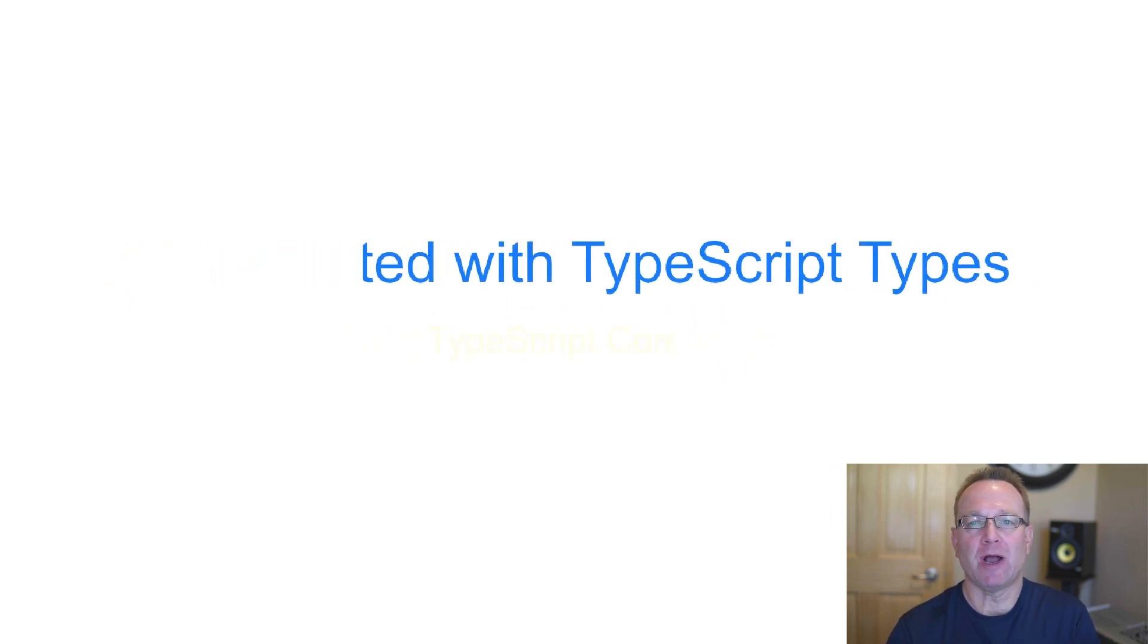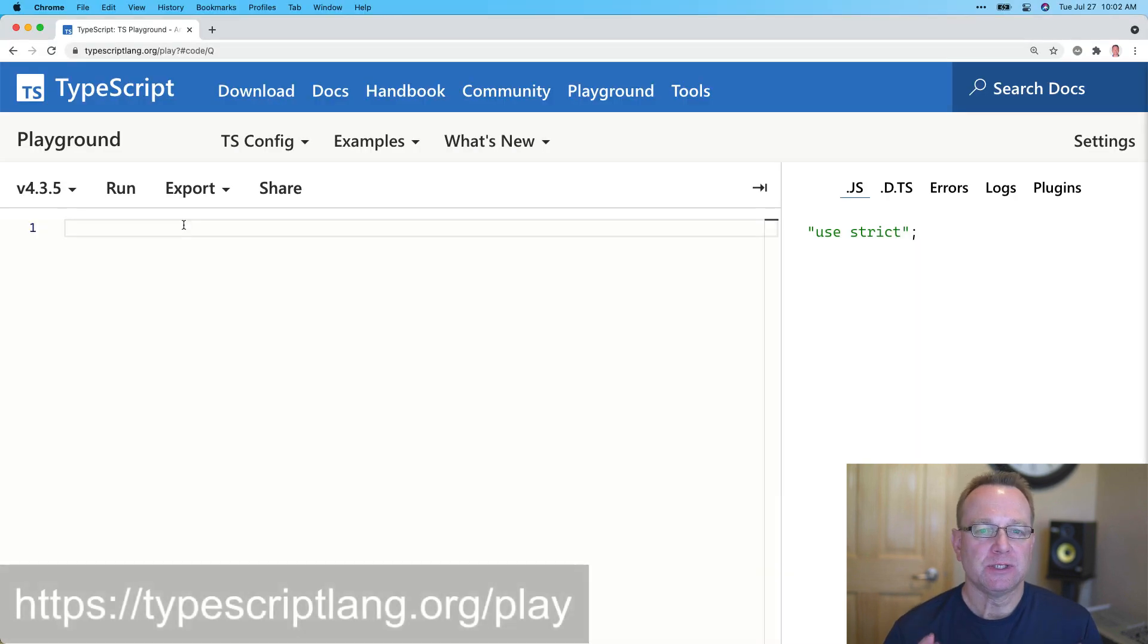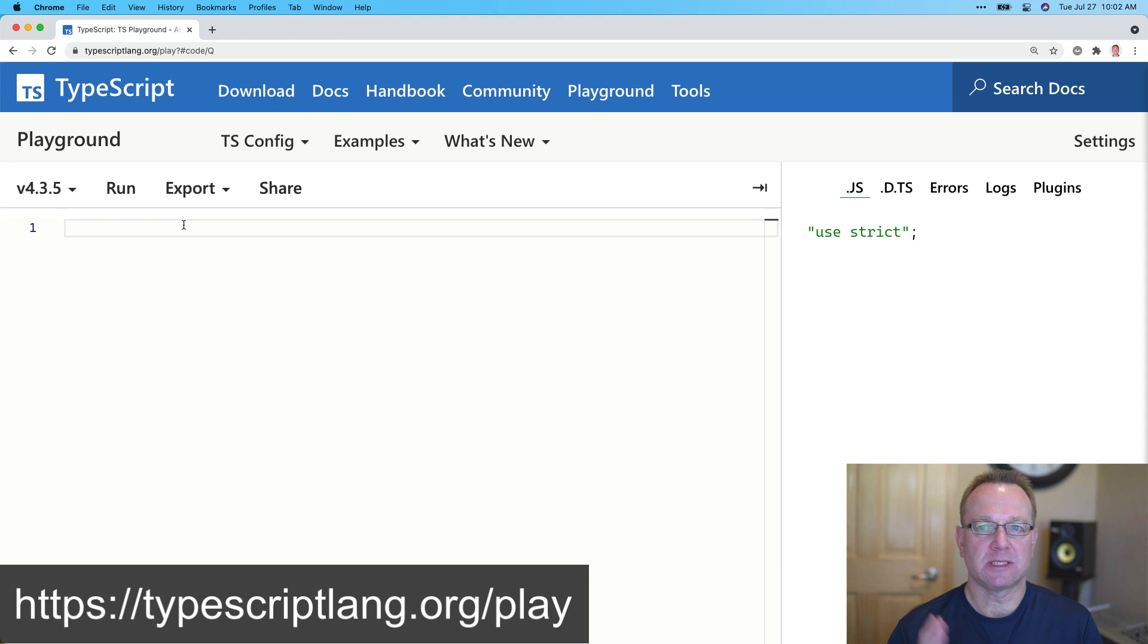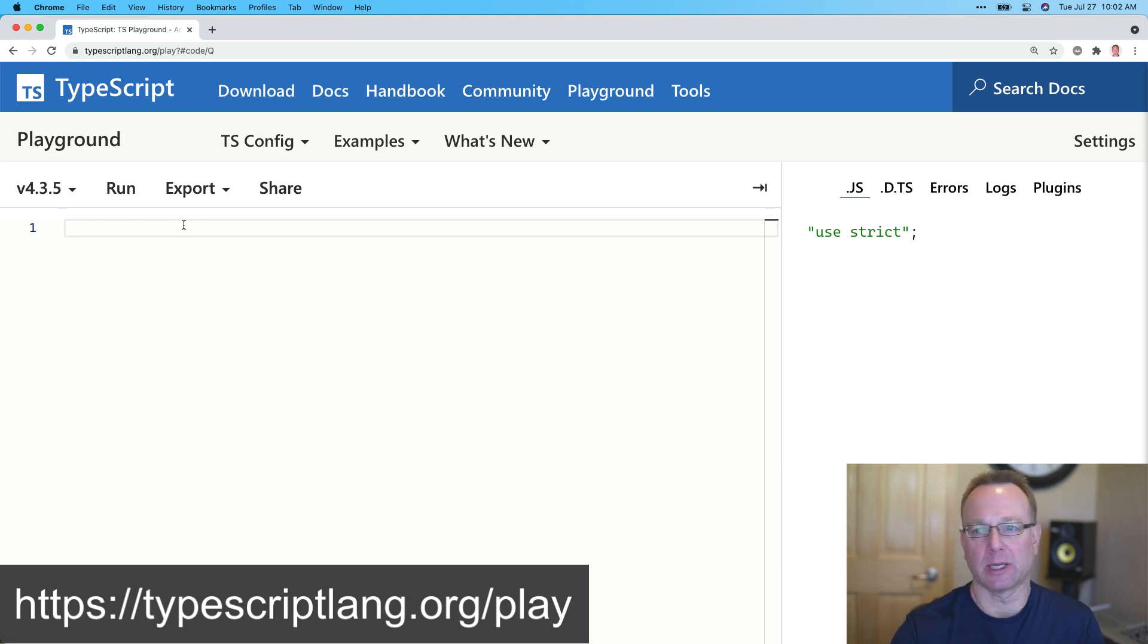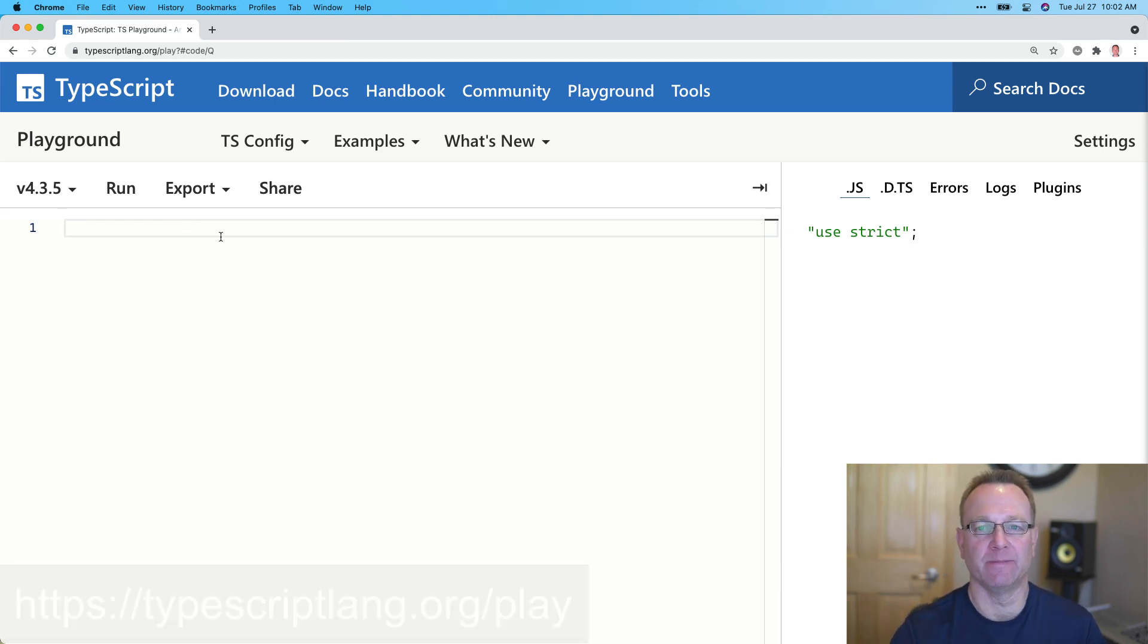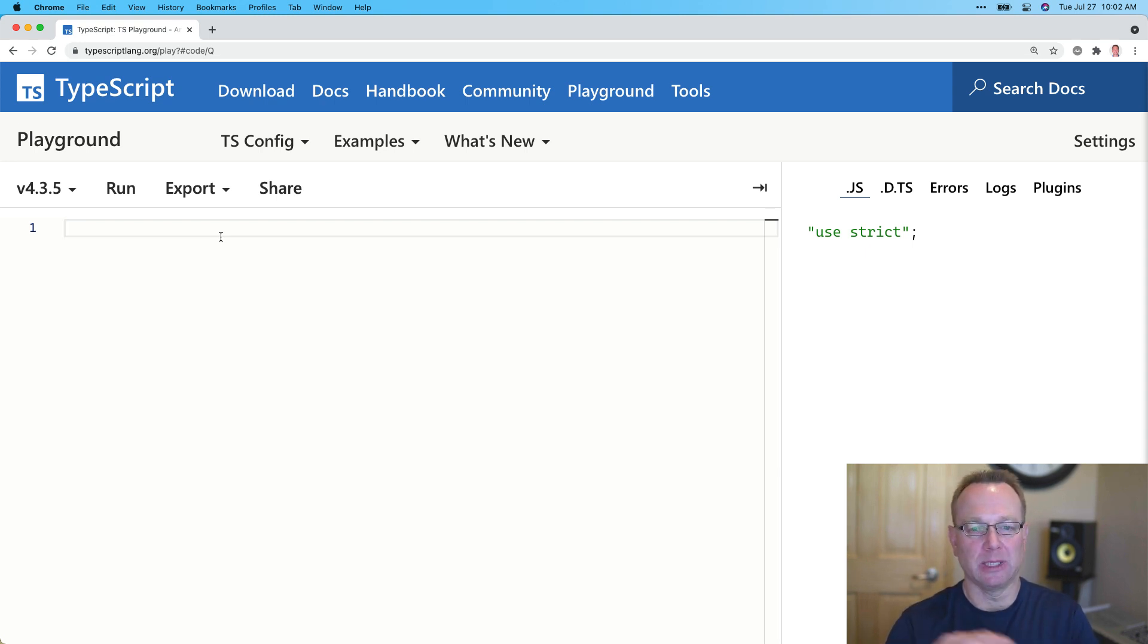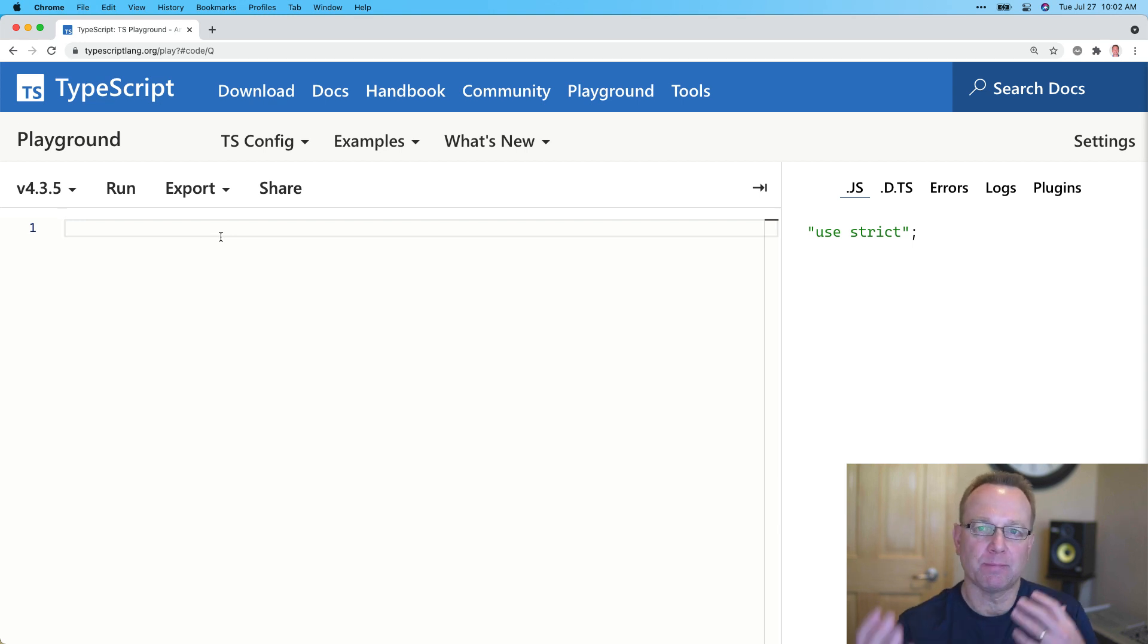But let's go ahead and jump right in. So you can go to typescriptlang.org/play or just typescriptlang.org and click on playground at the top to get to here. Now once you're here, there might be some code it'll add for you. You could just delete that out and we're going to start from scratch. So if you want to play along with me, feel free.